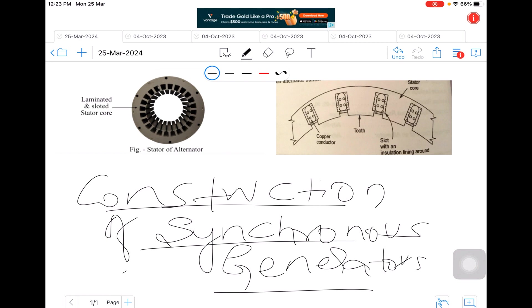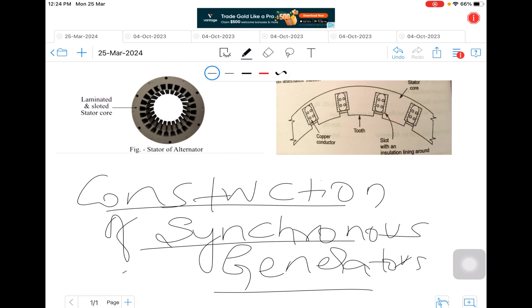We must understand when compared to DC generators, when we rotate the field, what are the different advantages. When we rotate the field we have large AC EMF which is developed in the armature. As it is stationary, large space can be provided in order to accommodate large number of conductors and the insulation.